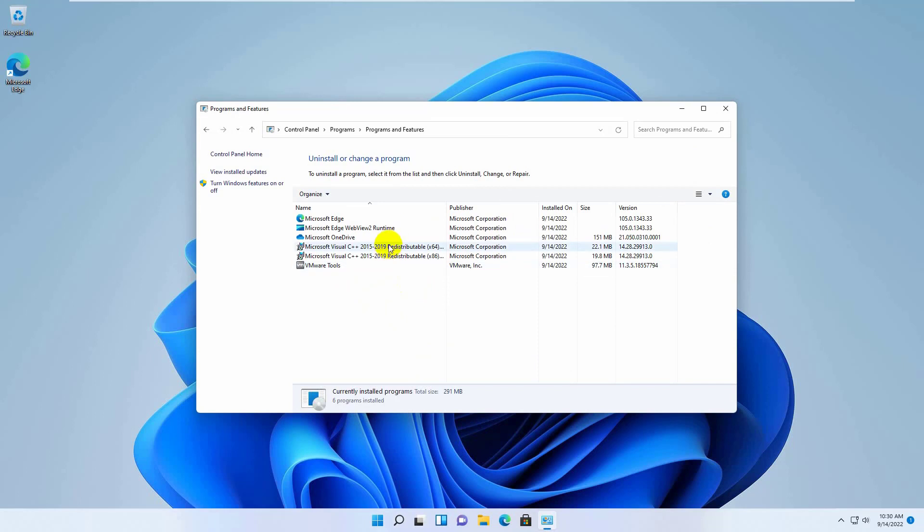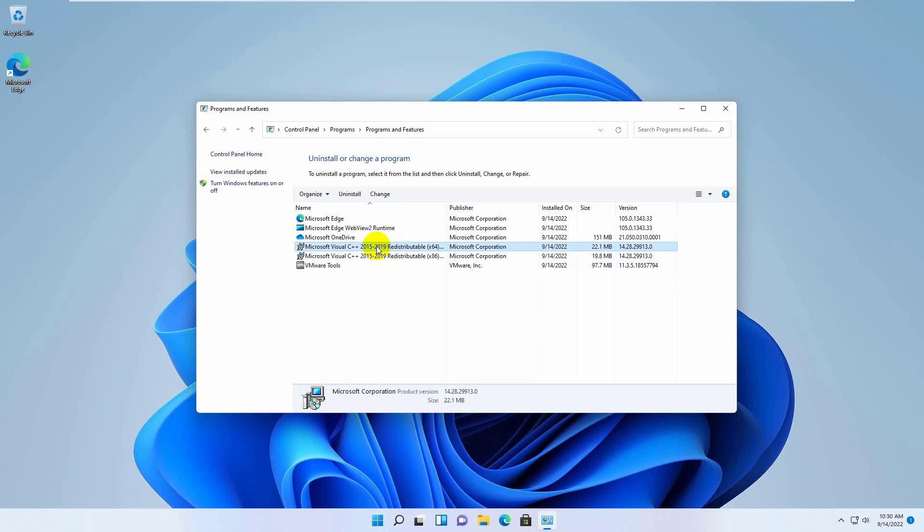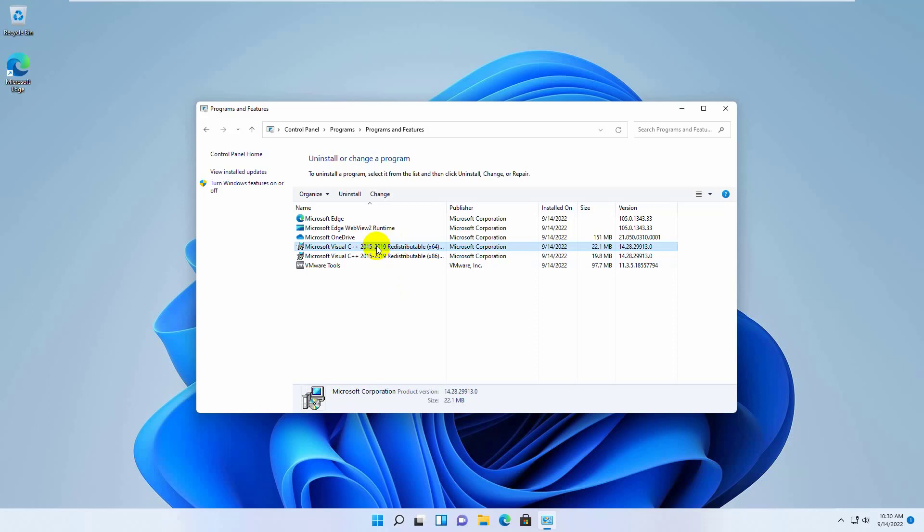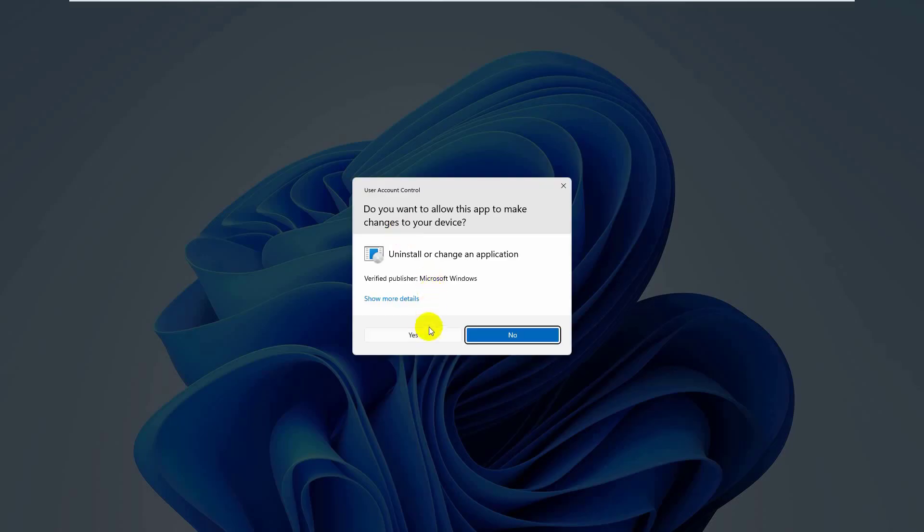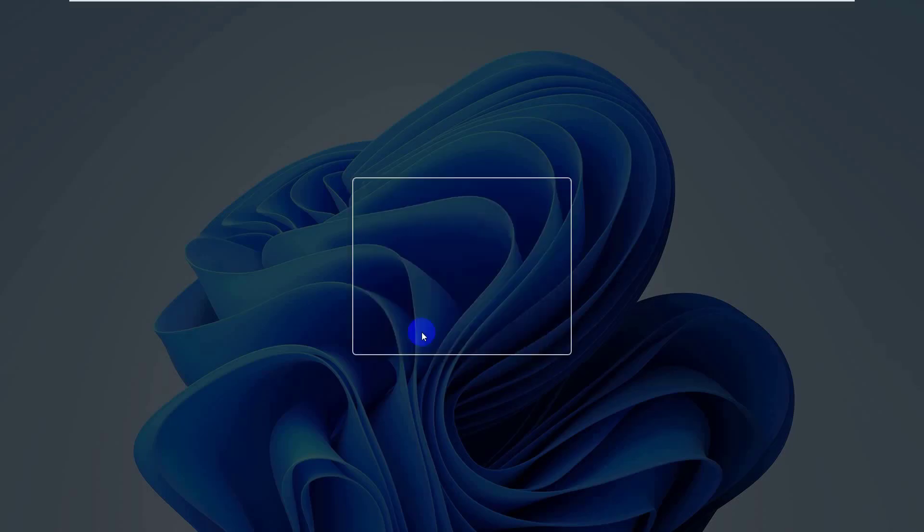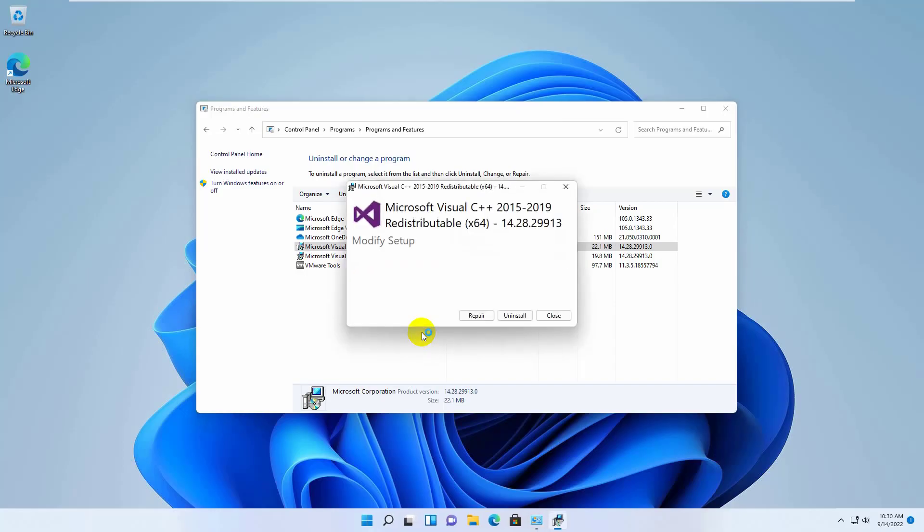Now find a program which name is Microsoft Visual C++ 2015-2019 redistributable 64 and x86. Double click on it. Click on yes. Click on uninstall.